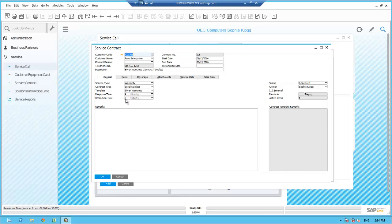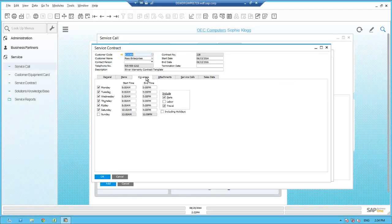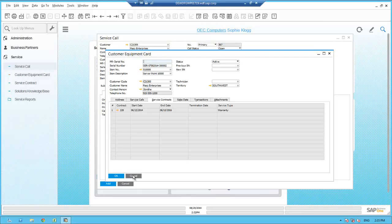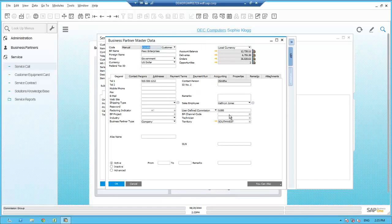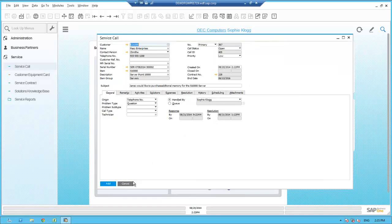The service contract shows the service level response and resolution commitments made with Paso on this piece of equipment. The response time is 4 hours and the resolution time is 8 hours. She reviews the coverage tab to see when the item is covered, and notes that any parts and travel related to this service call will be covered by the service contract. Sophie closes the service contract and customer equipment card and returns to the service call. Since Jane is asking to purchase additional memory, Sophie tells Jane she will have their sales representative call about pricing and looks up their sales rep.